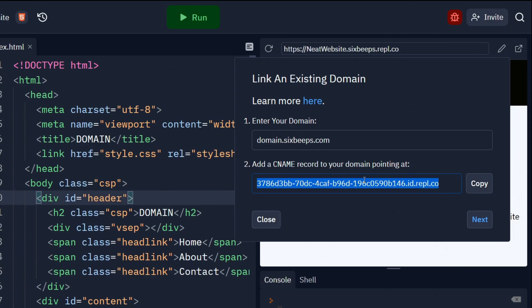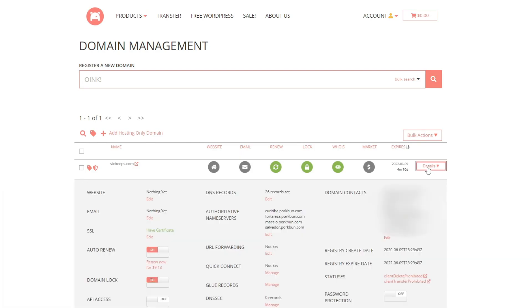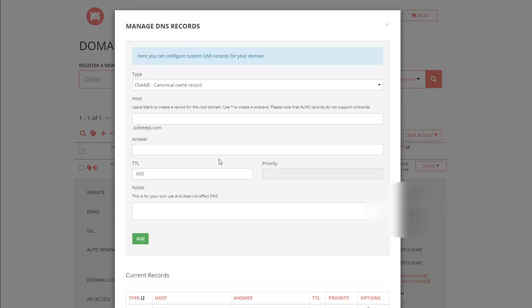Depending on your registrar, the way to add this record to your domain will vary. On Porcabun, you can click on this Details button. Under DNS records, hit Edit. Then you can enter in all your details into this form. Set the type to CNAME if it's not already.